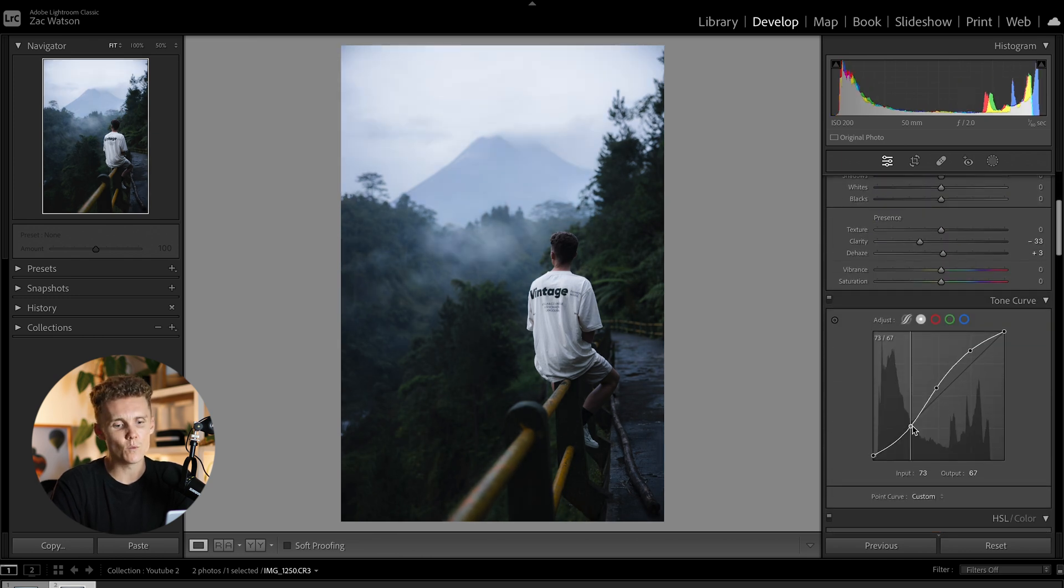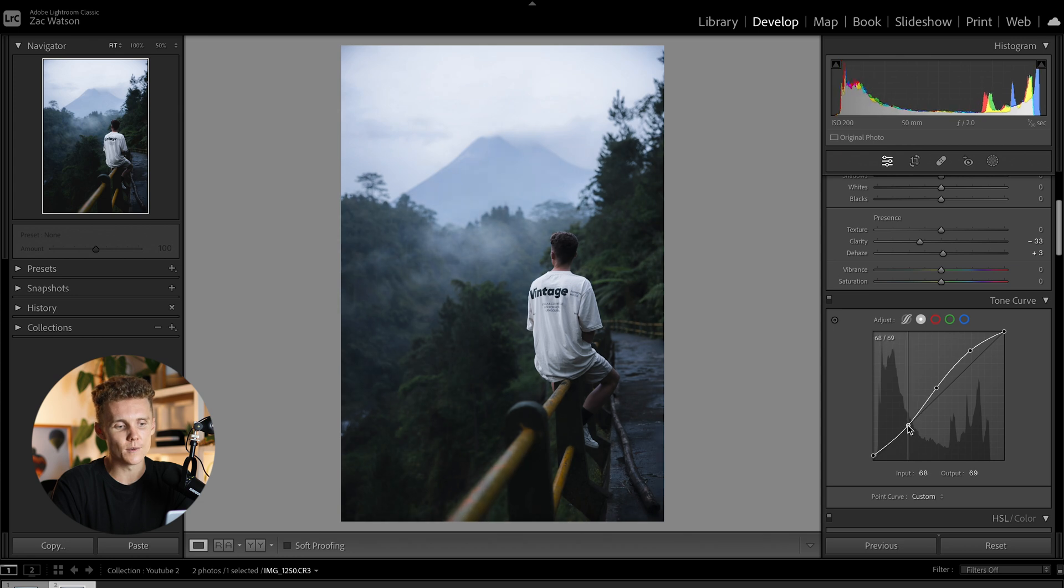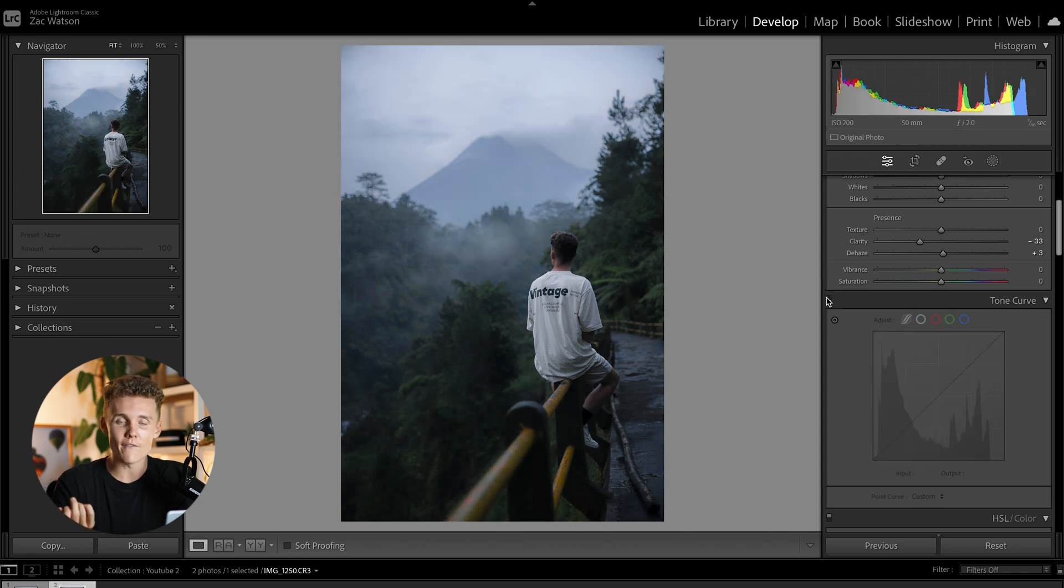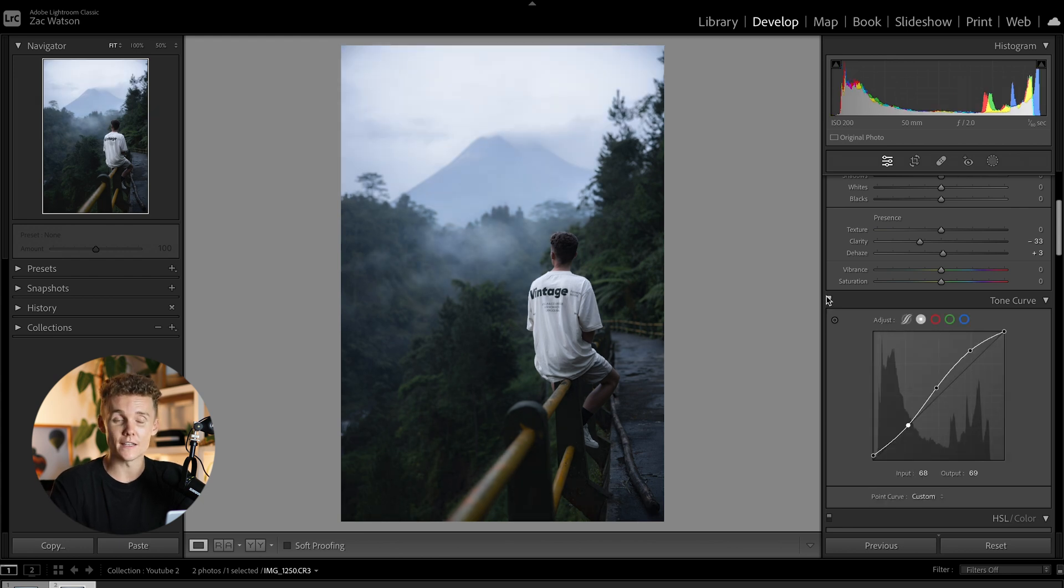So once again, we're going to turn this off and then we're going to turn it back on. And I like the look of it. Maybe we might lift up the shadows just a little bit to make it not as contrasty, but I mean, if we have a look at the before and the after, I think things are looking great.